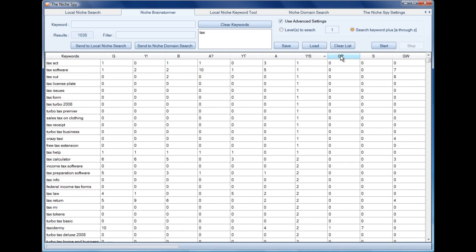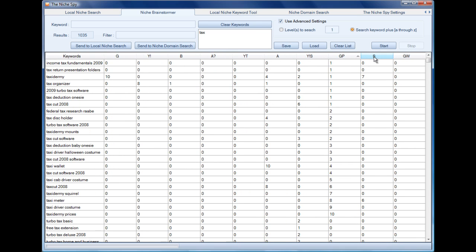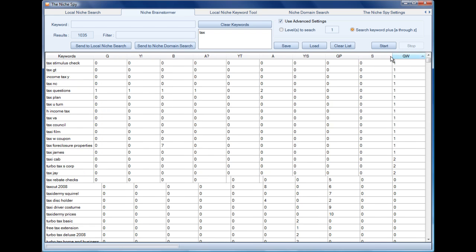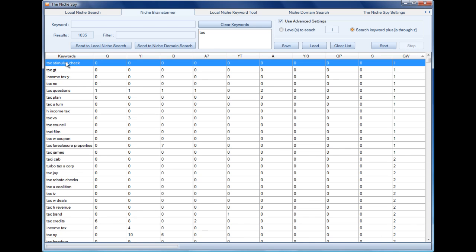Now from here we could send one or more of these keywords, so we can select several keywords. There, we have three keywords selected and we can right click.